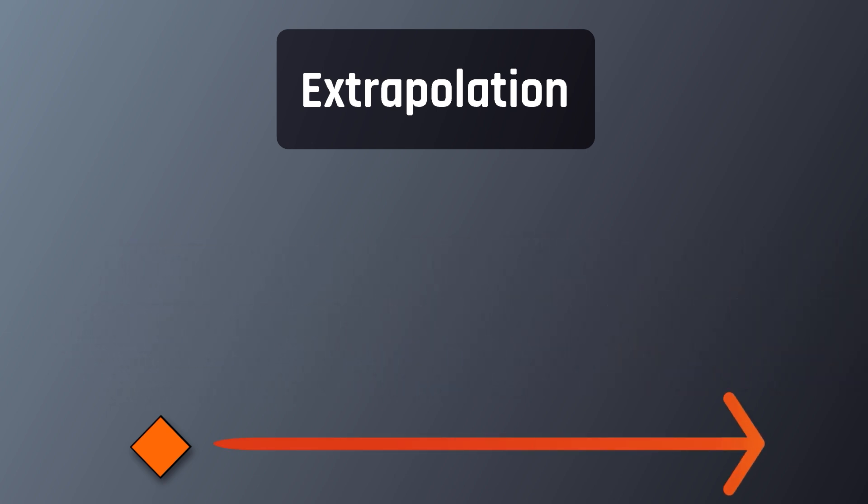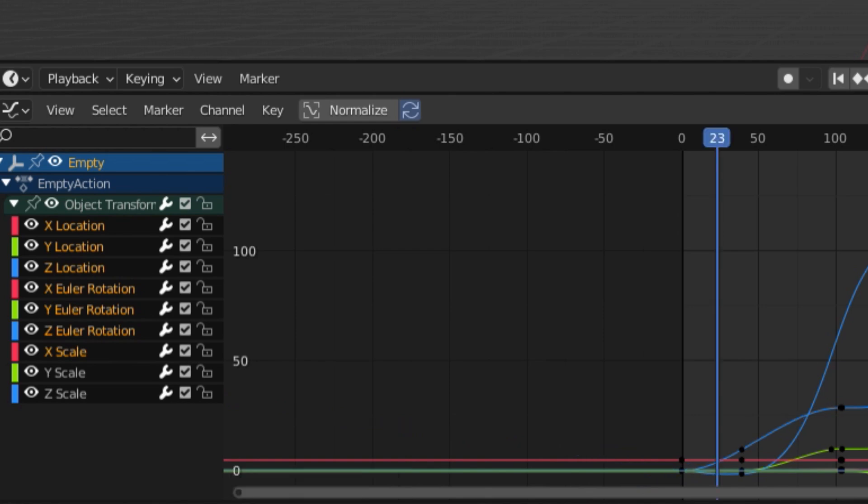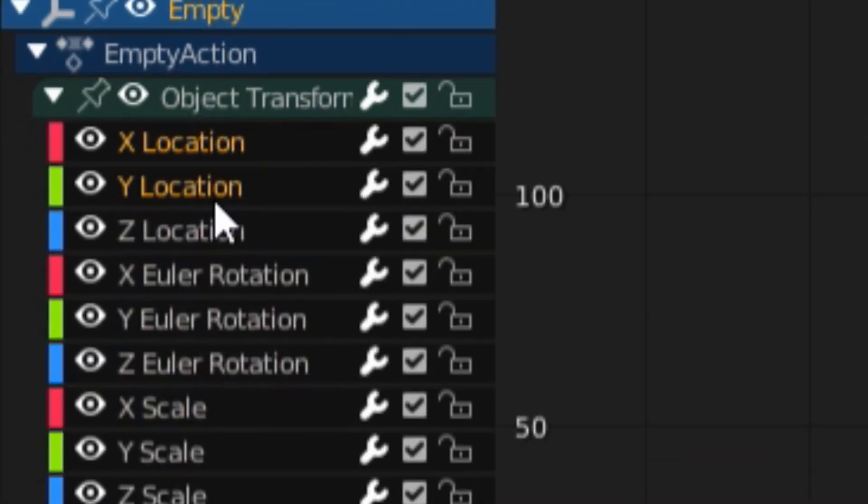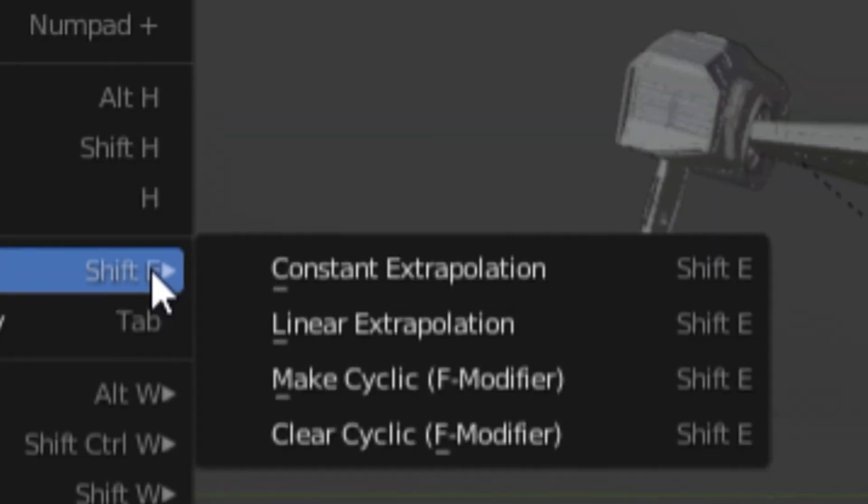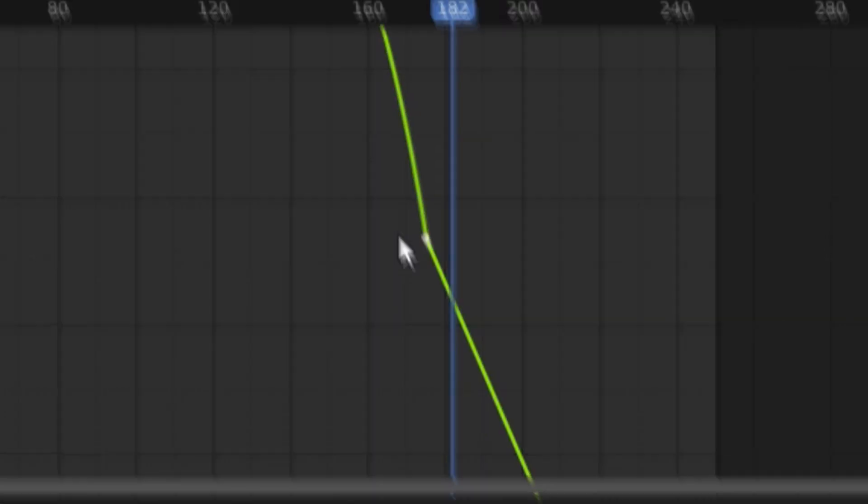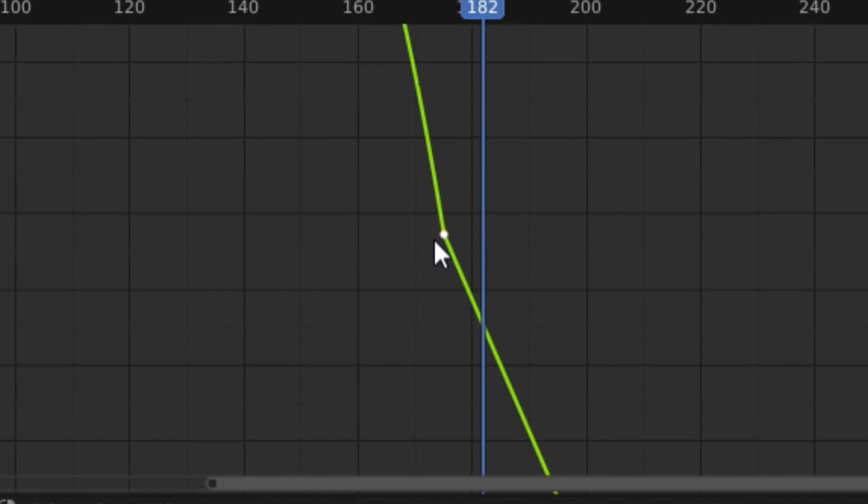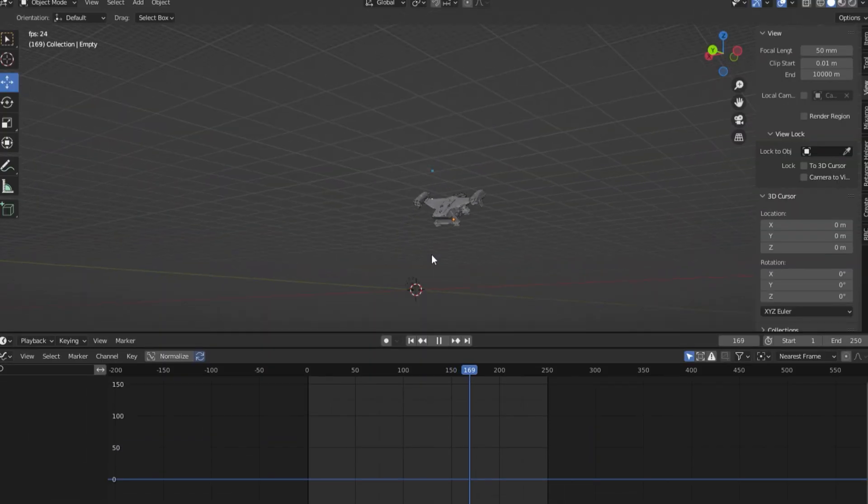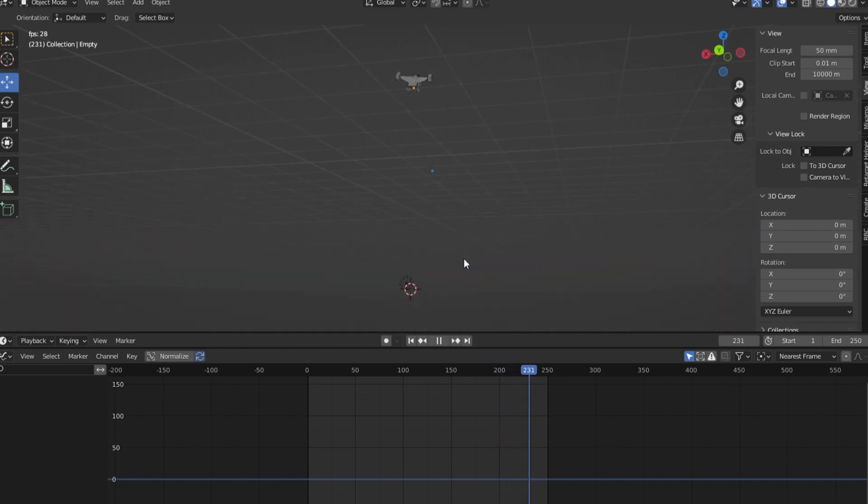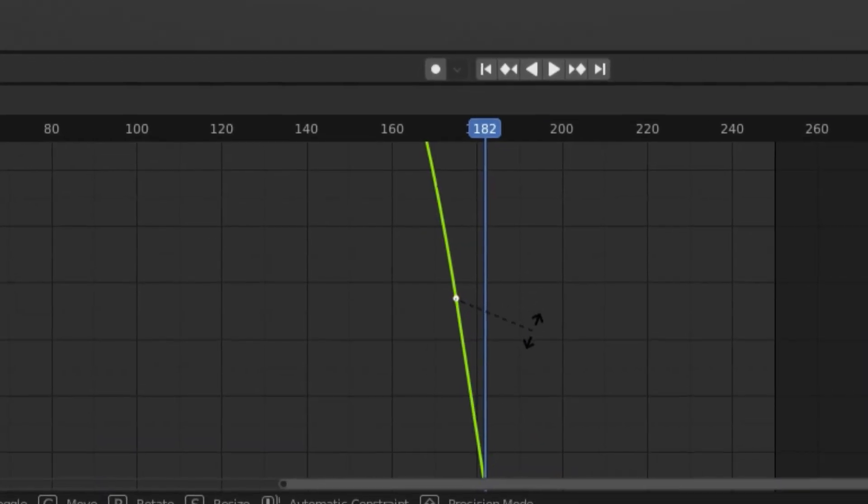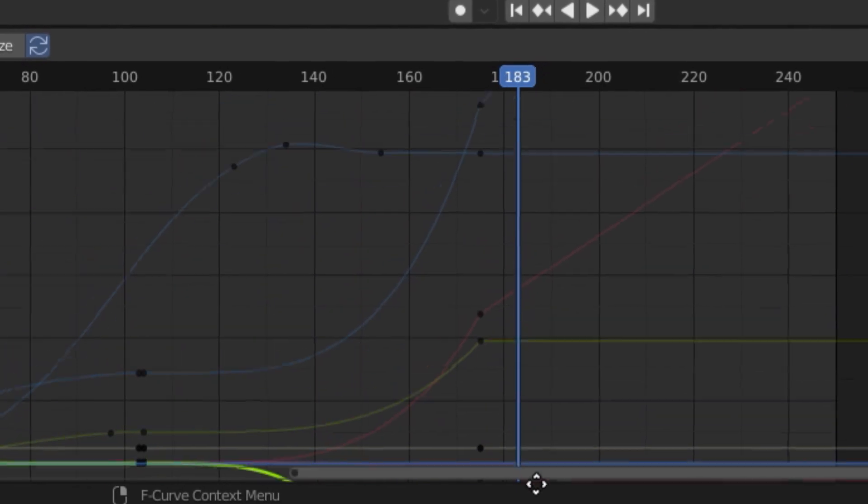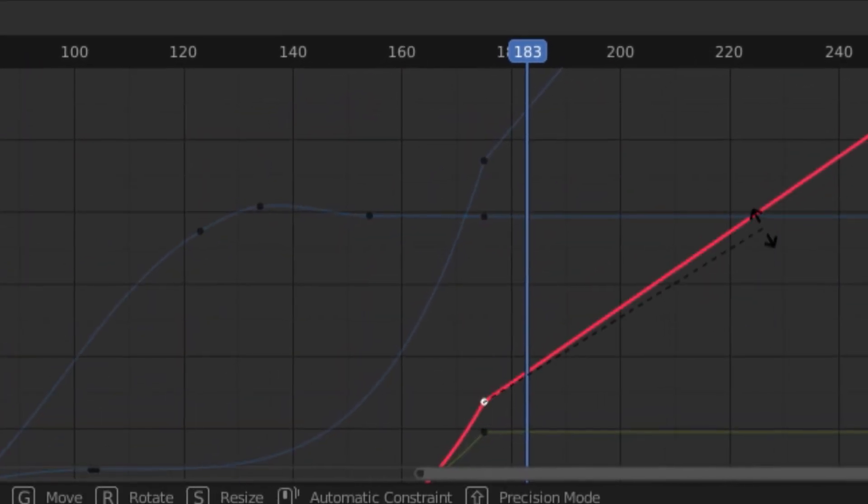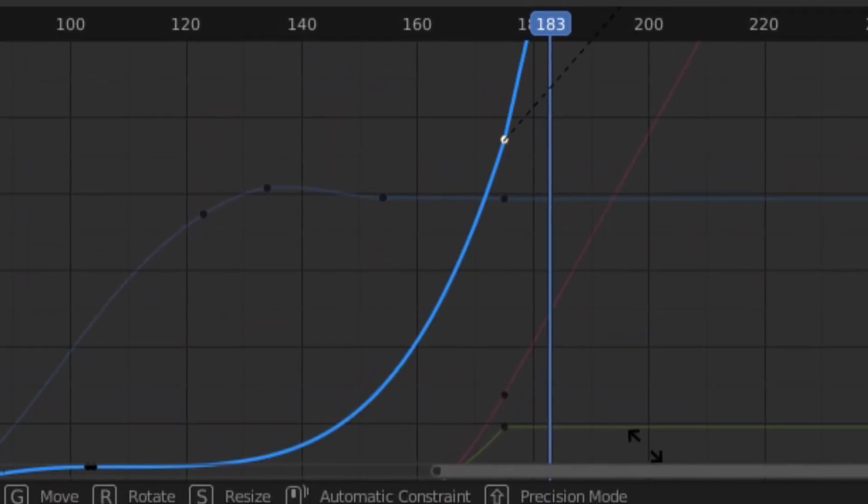To do that, all I need to do is select the keyframes of the properties I want extrapolated, which in this case would be the X, Y, and Z location. Then select channel, extrapolate, and switch it from constant to linear. Looking at the lines for these properties, you can see Blender has created linear lines extending out from them, which continues the animation from the last keyframe. And once again, since we are using the graph editor, we can adjust the orientation of the extrapolated lines to make smoother animations.